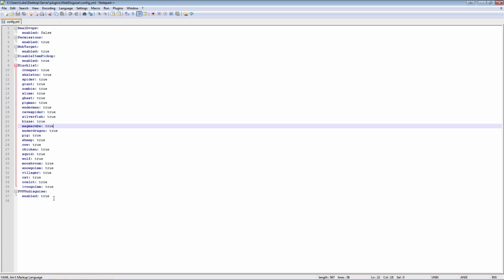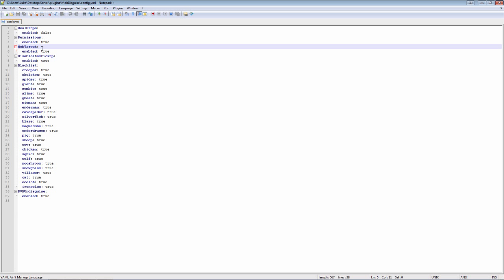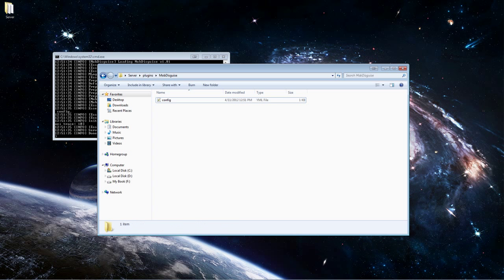And obviously, permissions. I use PermissionsX. I don't have it installed, but it's pretty self-explanatory just to hook it up.